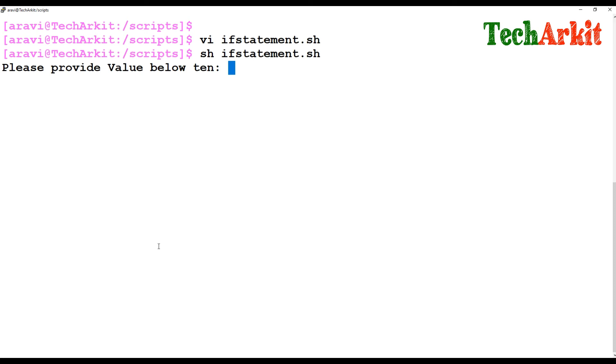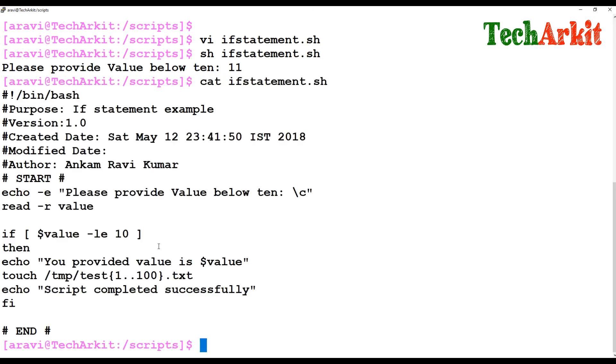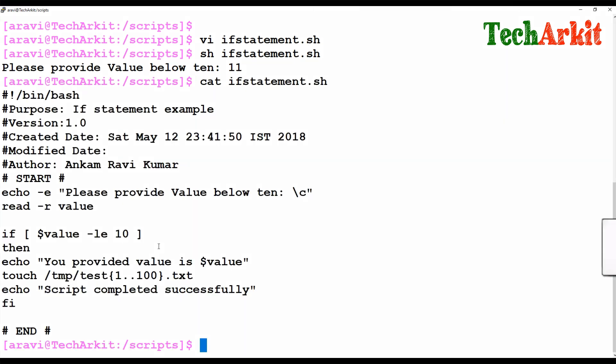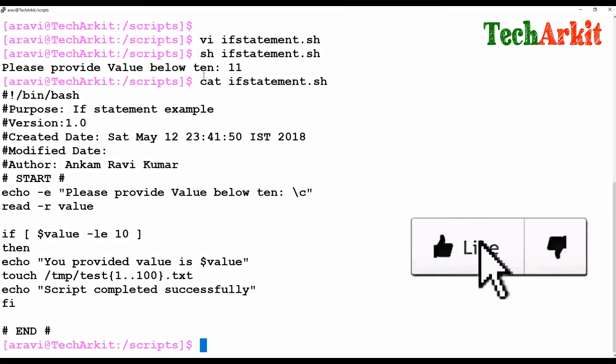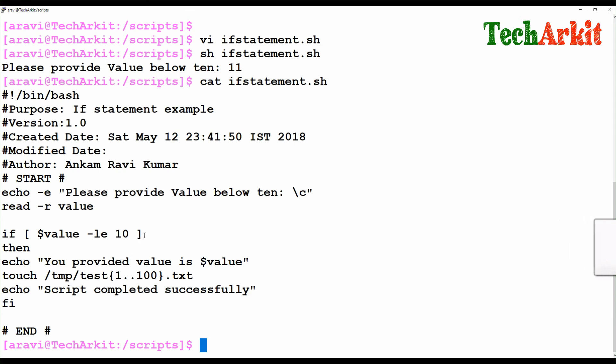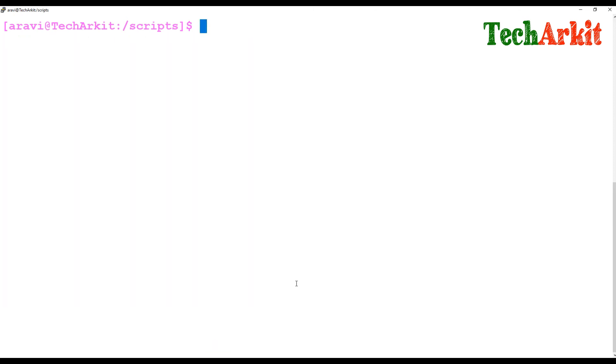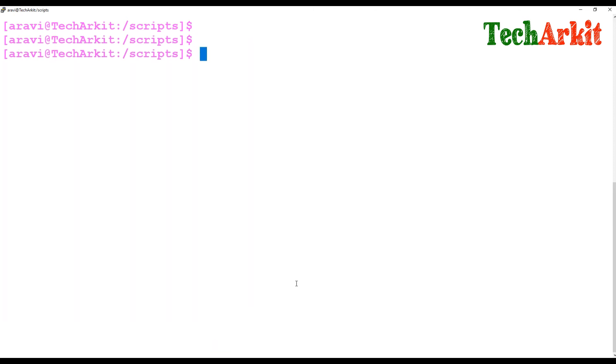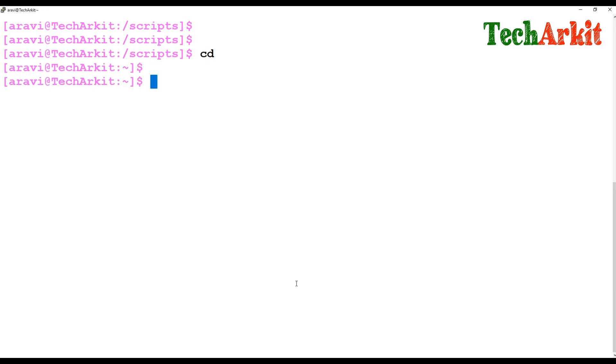If I provide the value as 11, the script exited without executing the statement because the condition is not matched. The value is not less than 10 so the script exited from its execution. That is what we have written and executed successfully.